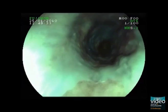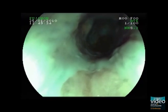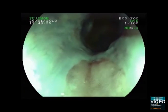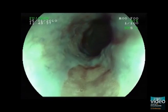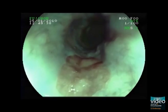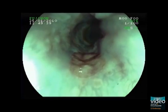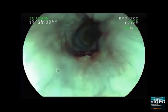Virtual chromoendoscopy using FICE enables an increased demarcation of the gastric inlet patch to the surrounding esophageal squamous epithelium.